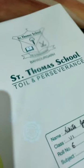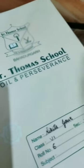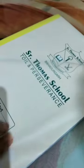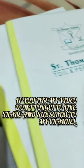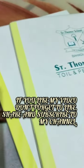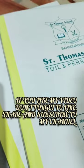Friends, you can see our whole notebook is covered. If you like my video, don't forget to like, share and subscribe to my channel. Thank you once again.